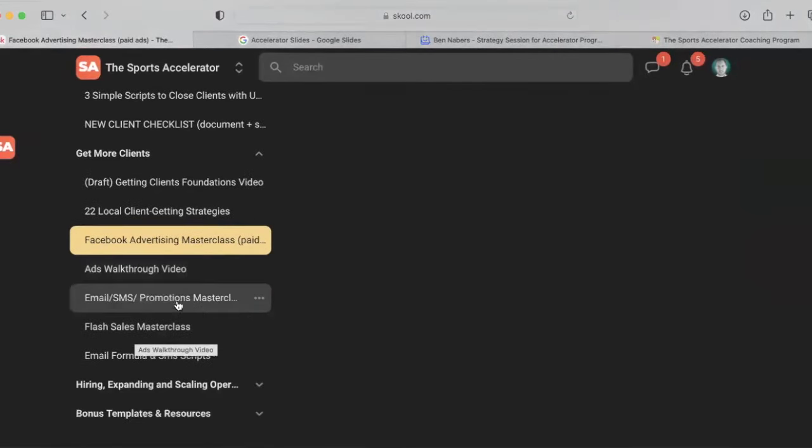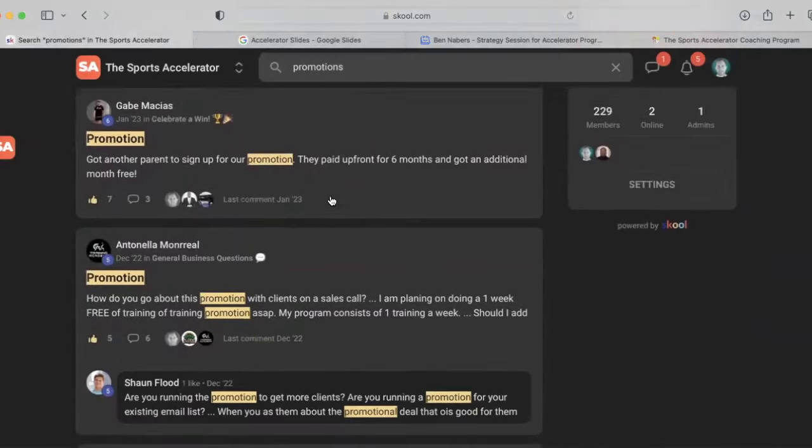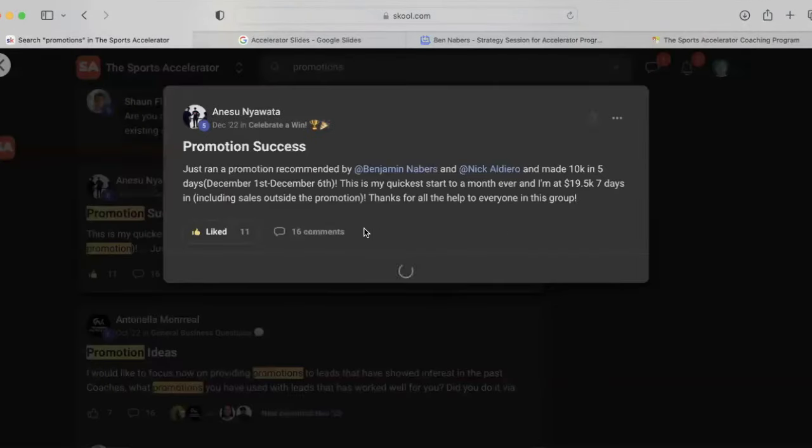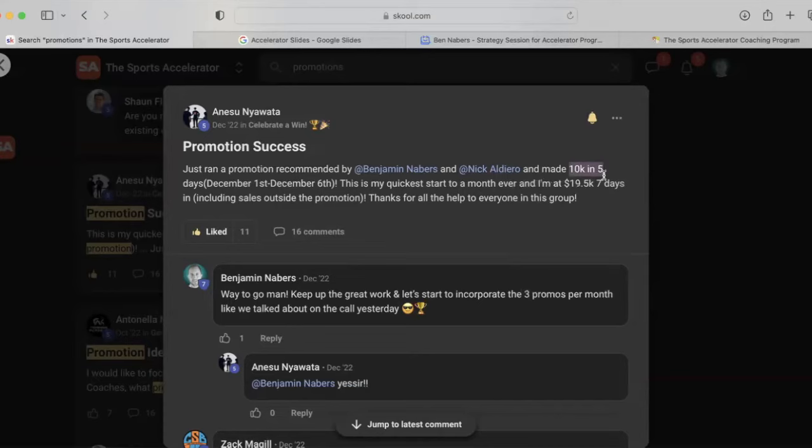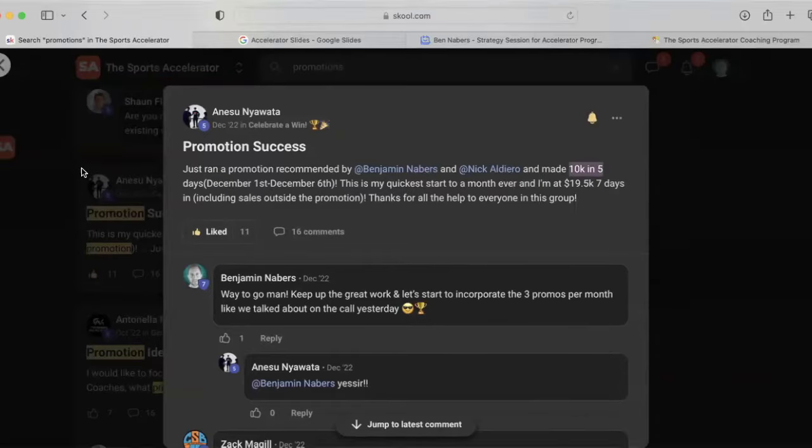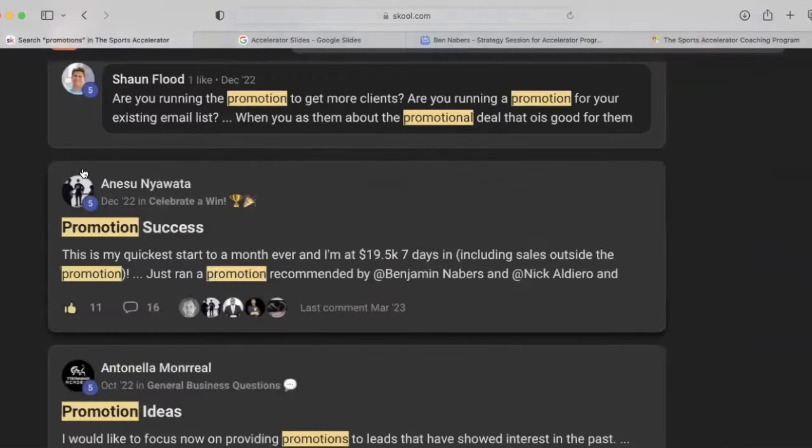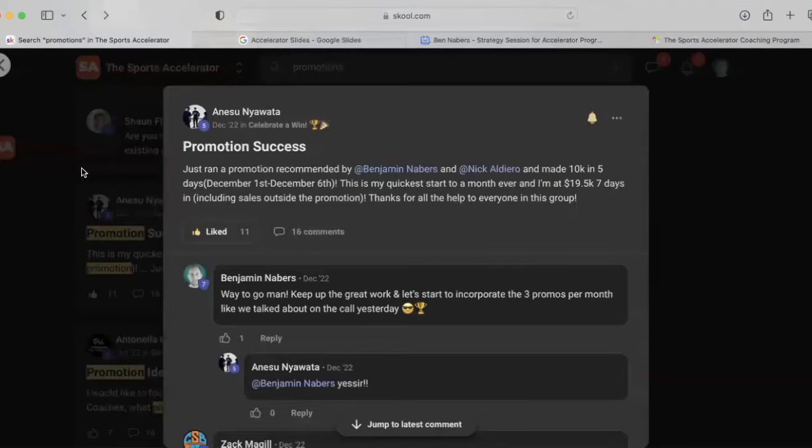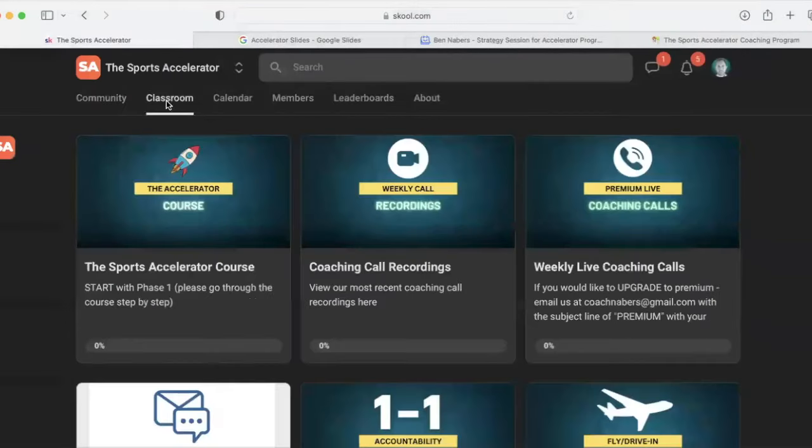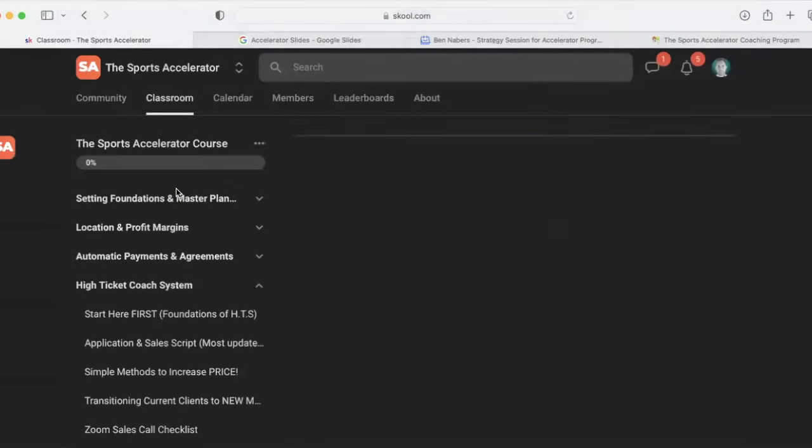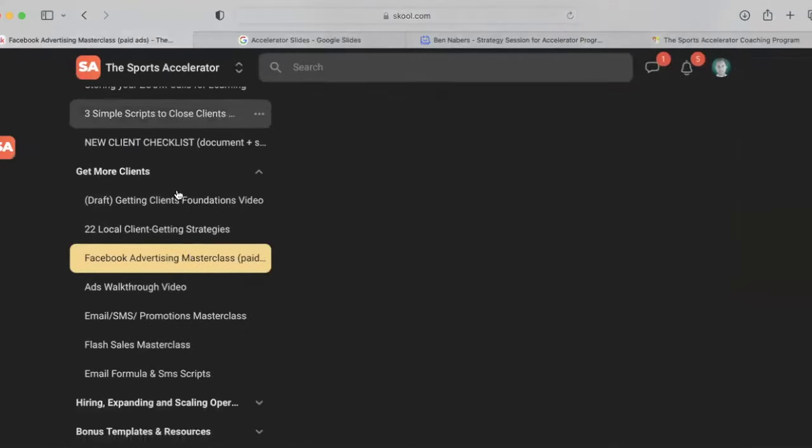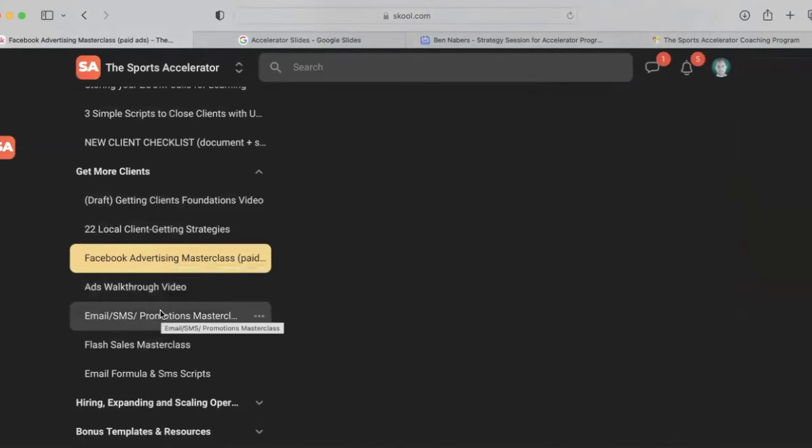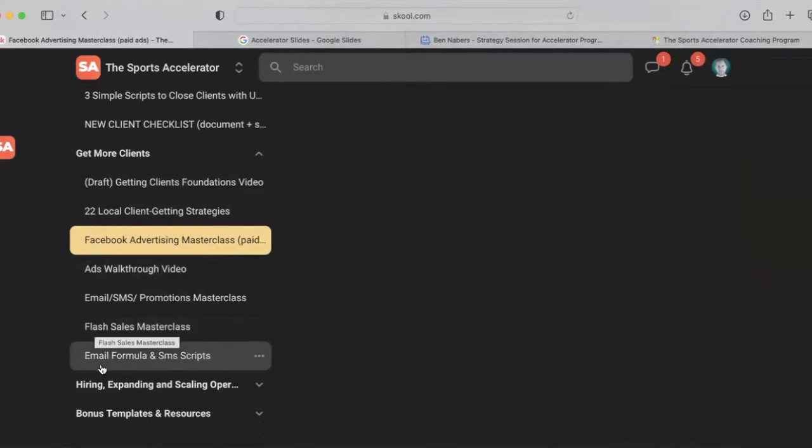Then we show you the promotions masterclass. Like if I go up here and I type in promotions, you'll see, you will be able to see what have coaches done with these promotions. Well, this coach did 10K in five days running one promotion. That's one promotion. This coach runs a promotion every single month. So he used the exact blueprint that we teach you in that segment there, where we talk about promotions within the course. So you will be given the blueprint on exactly how to do that. And you'll get the support within the community or on a coaching call if you have questions about that.